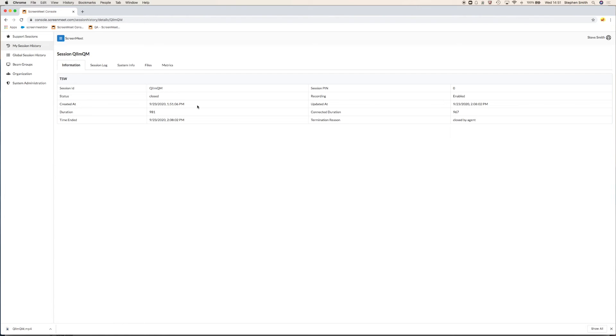And also session pin, if the session was recorded, which this one was, and the termination reason.